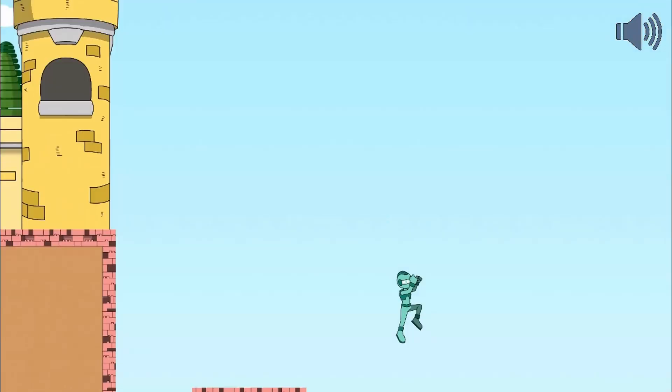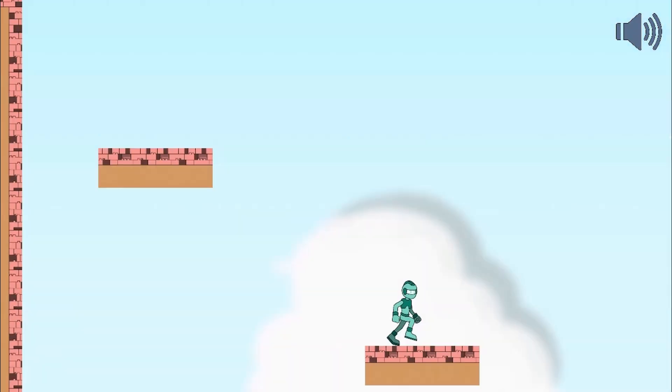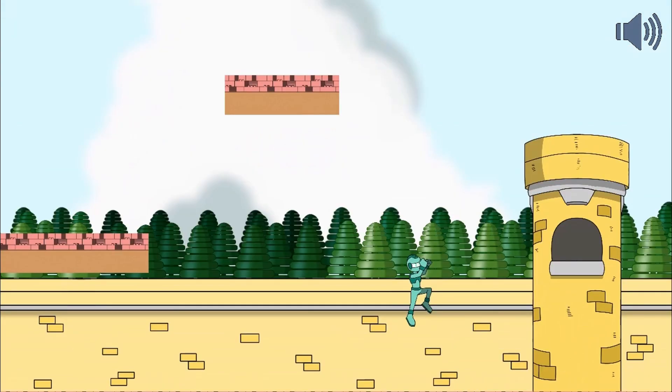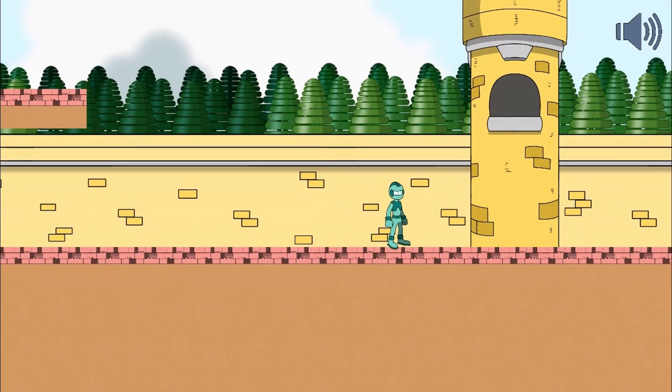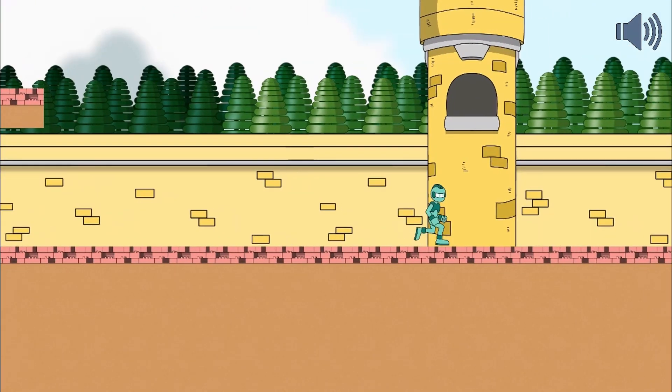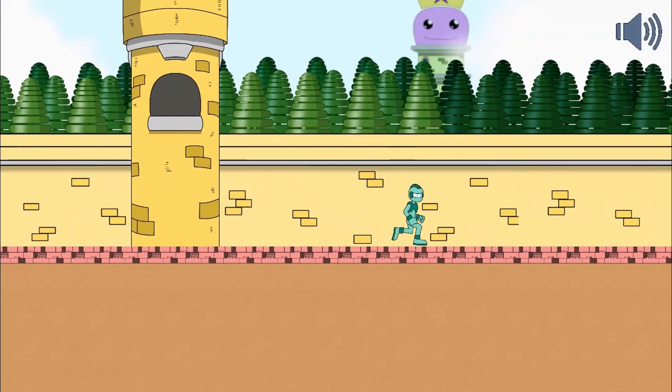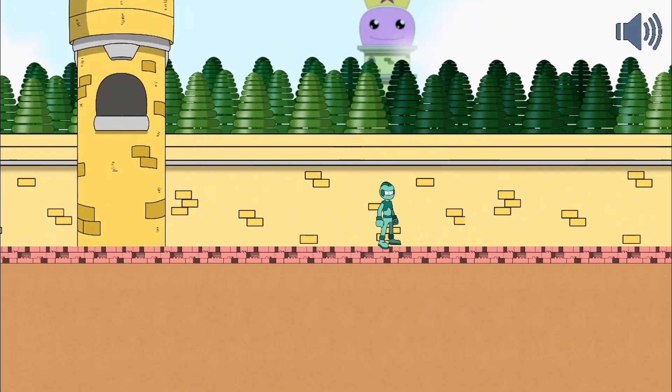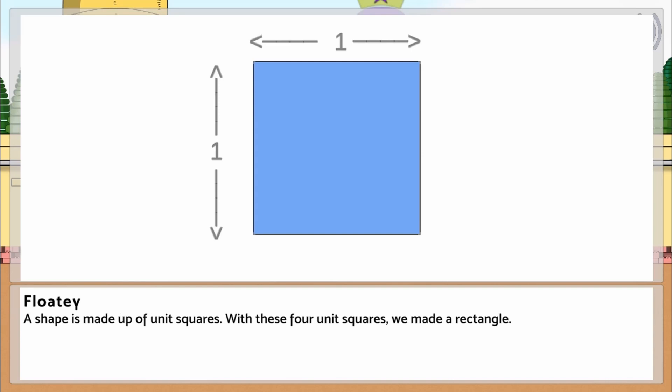In this informative, instructional game, the Area Zoner and his friend Floaty travel to save the block kingdom from the Zone Bandit.